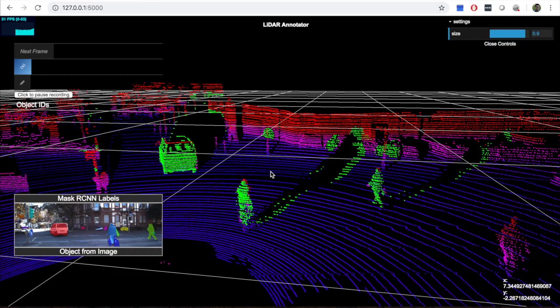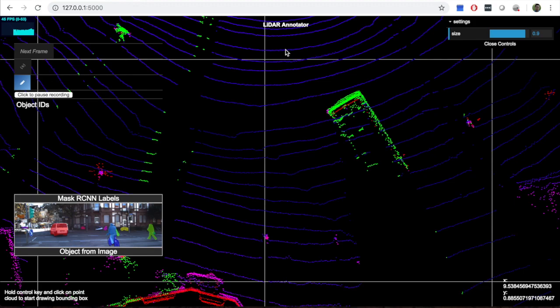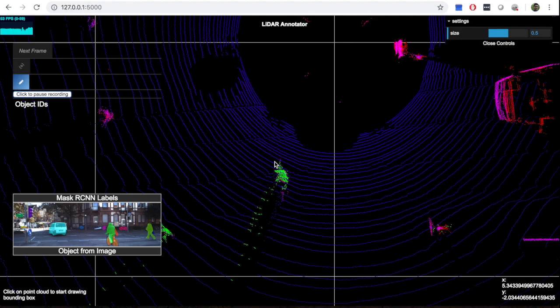By getting the intersection of the segmentation masks and projecting the points, we are able to get the point clouds for just the objects of interest and highlight them on the visualizer, as shown by the green point clouds.